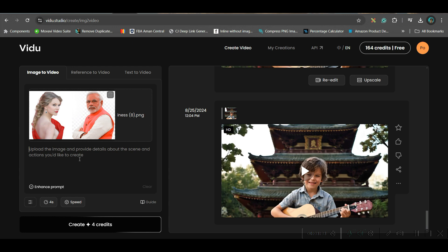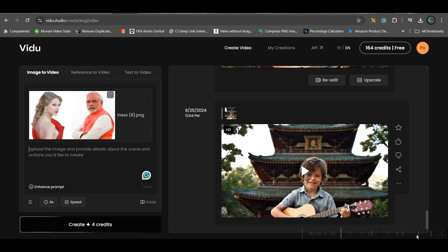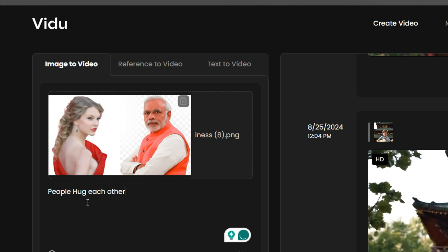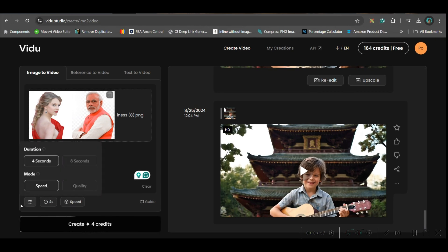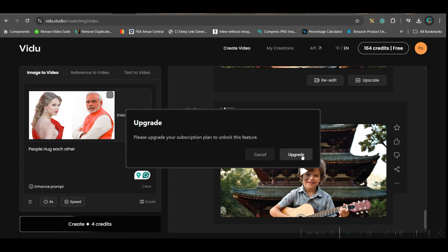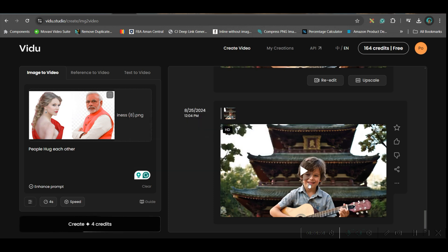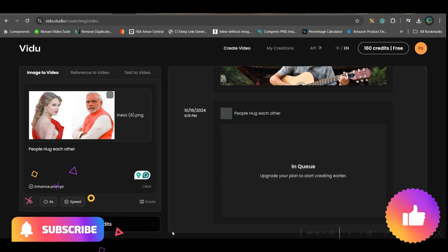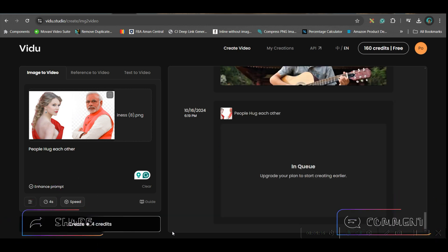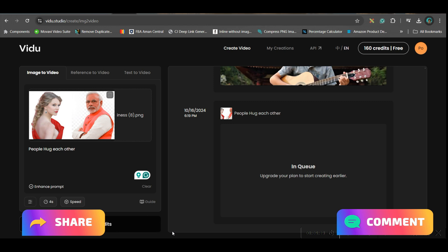I'm going to use this image. Come to the prompt section and type a prompt like 'people shake hands with each other.' You can go up to eight seconds, but I'm going for four seconds only. Higher quality requires a paid upgrade, so I'll cancel that. Keep the rest the same and click Create Video. This will take some time on a free account, so wait in the queue. After processing, this is the end result.